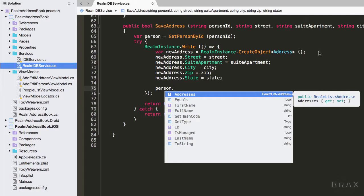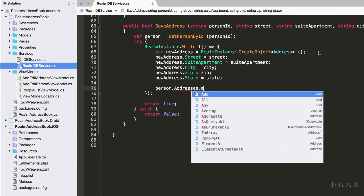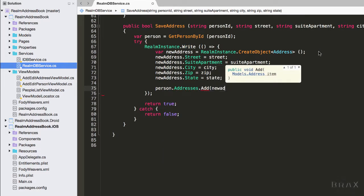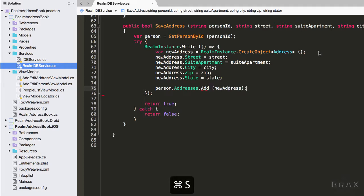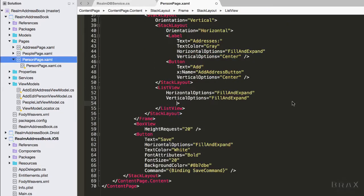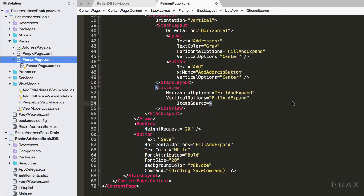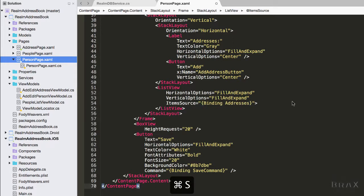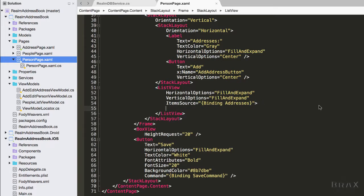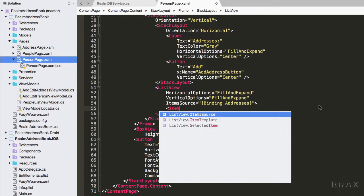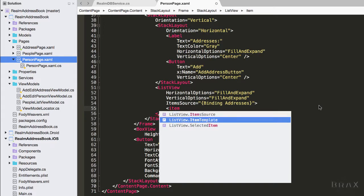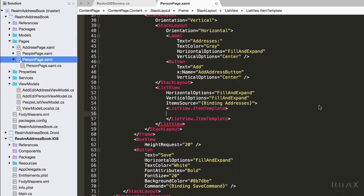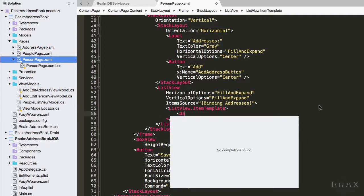Lastly, we're going to add this new address to our addresses realm list. Before we run our application, we need to make sure that we have updated our addresses list view in our person page XAML to bind to the addresses collection in our view model. I also need to go ahead and specify an item template for our list view.